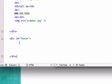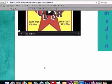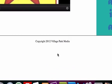And we'll put copyright, 2012, Village Park Media. We'll just leave it like that. Go ahead and reload it. Perfect. I like it.